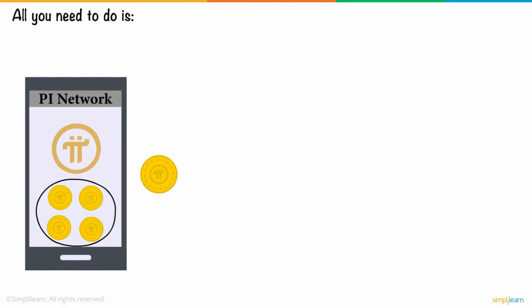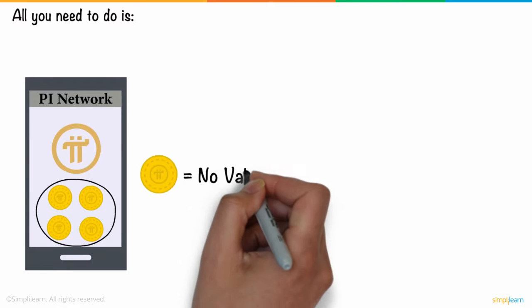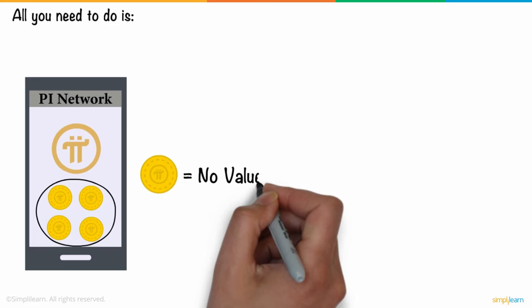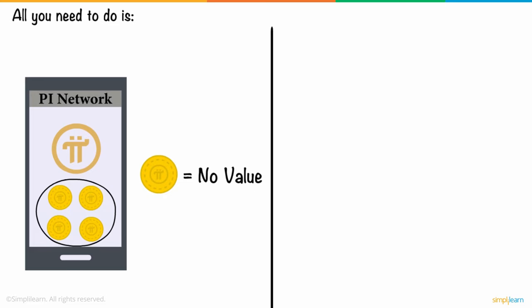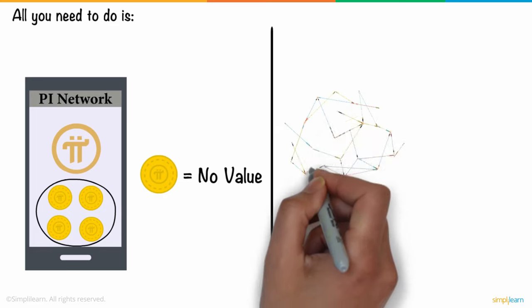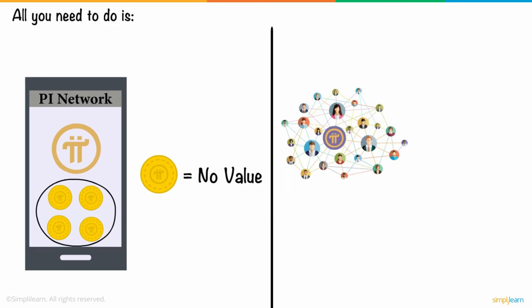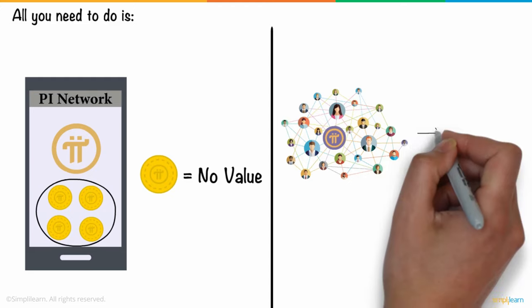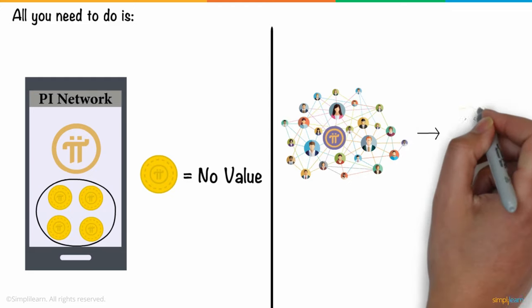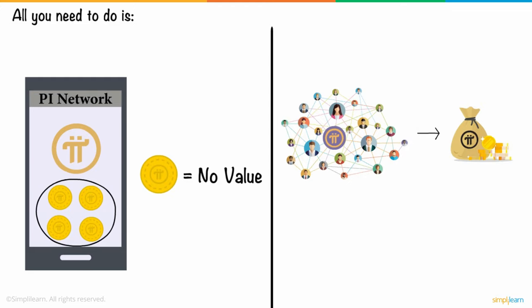Because this currency is not yet exchanged, it has no value. Increase your level by inviting additional people to the site. This allows them to accumulate more digital cash each day.